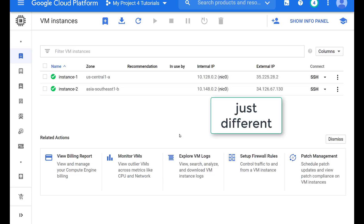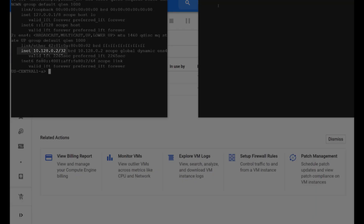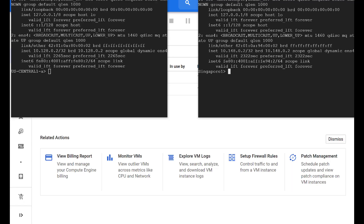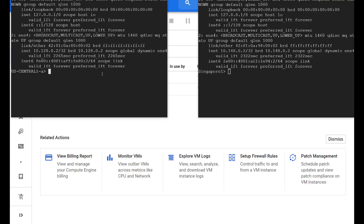It's not that it's better — it's just different. Let's check the IP addresses of each compute engine and then attempt to ping across the pond. As you can see here, pings are successful in both directions using internal IP addresses.